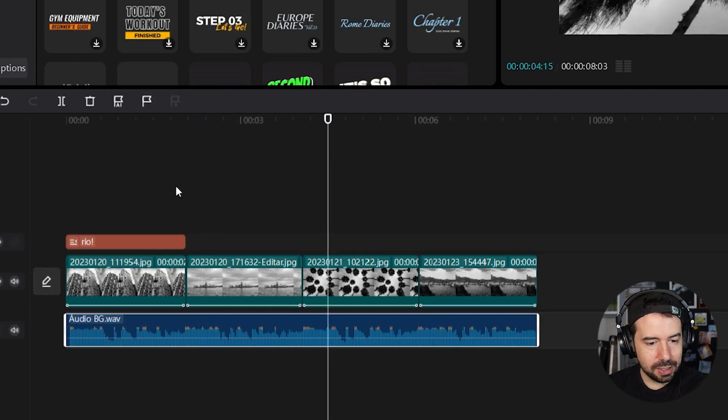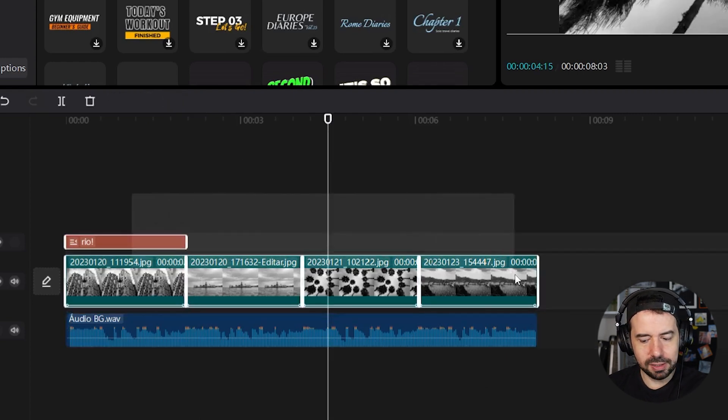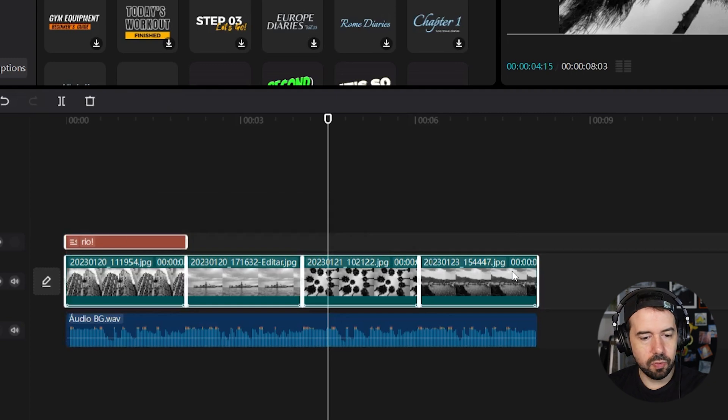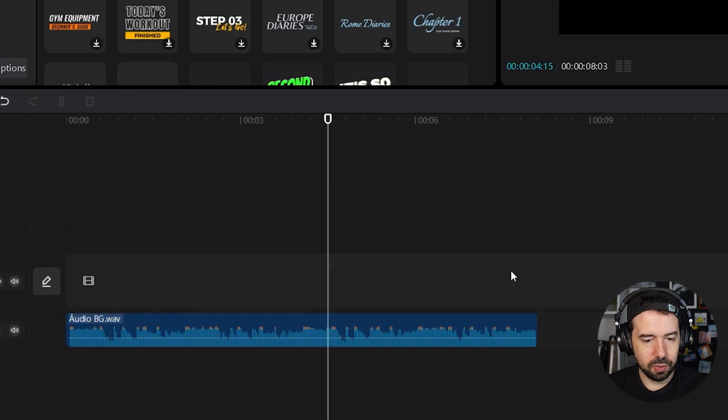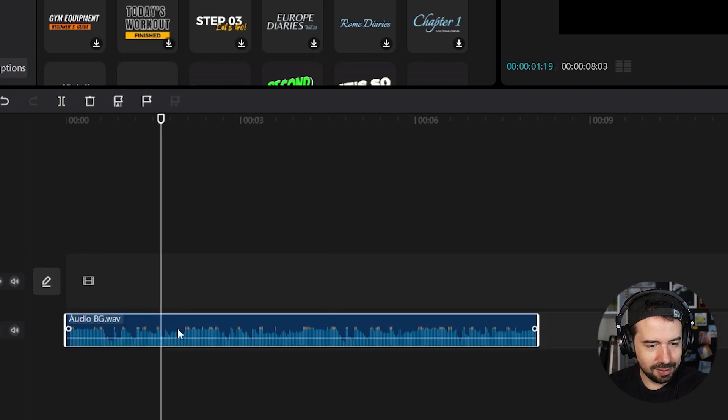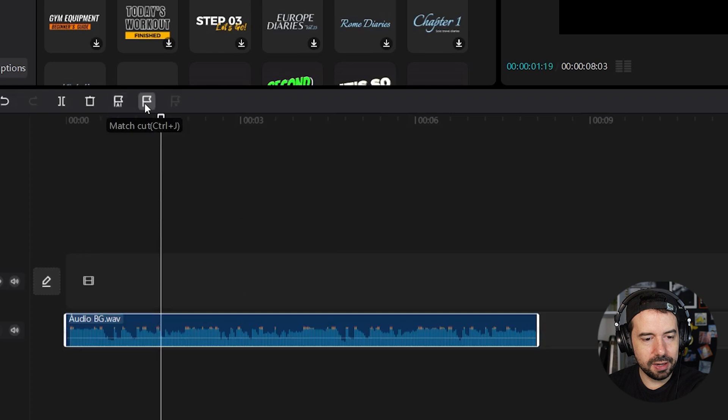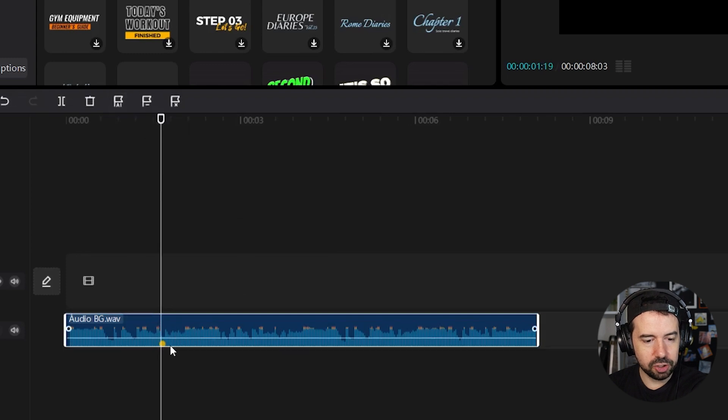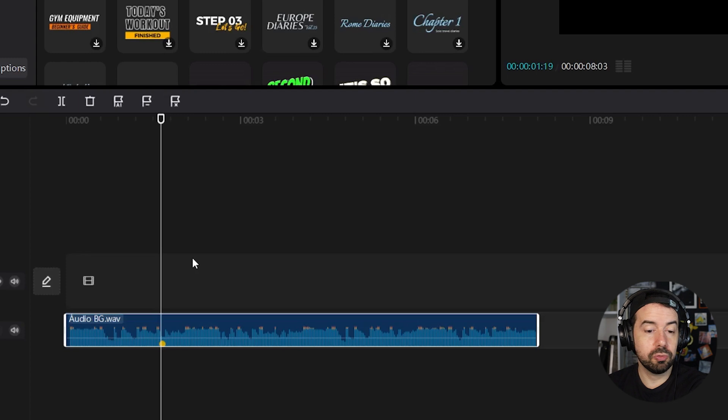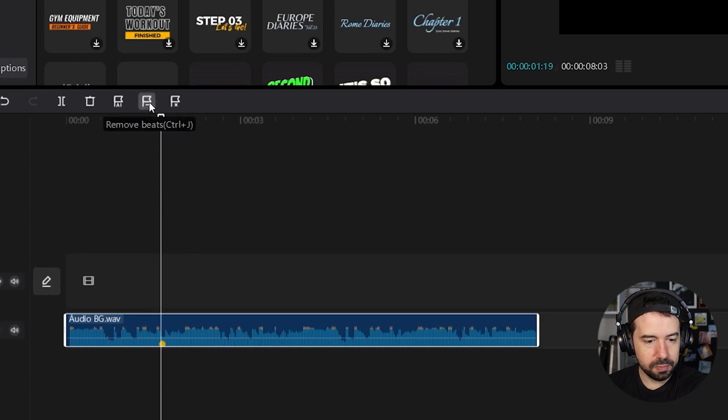Let me delete this amazing piece of work. I will go back to only the audio and let's say I want an image over here because I want. And so I'll click here in match cut, okay, it just added a marker here. Or you can press Ctrl+J, it's the shortcut. You can also remove this marker here in remove beat.